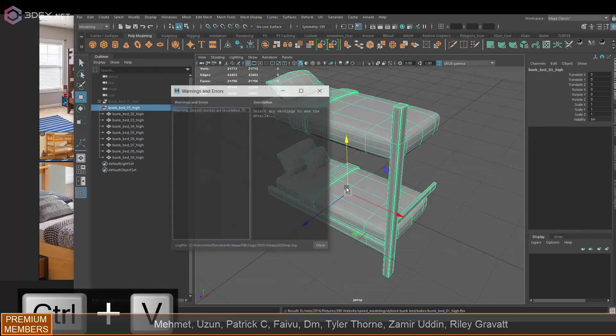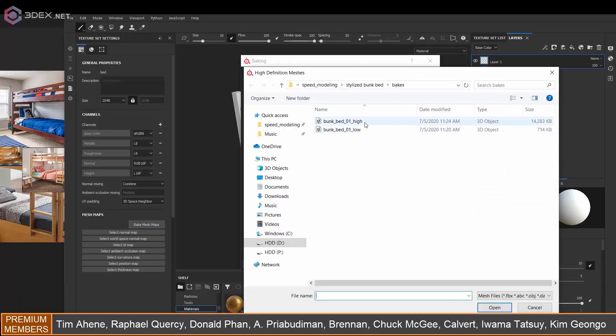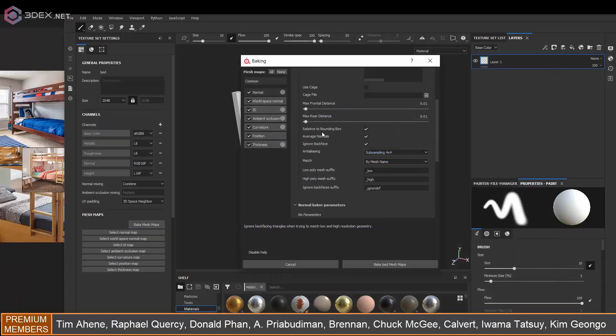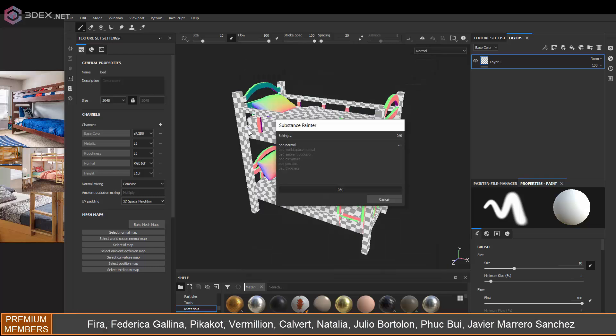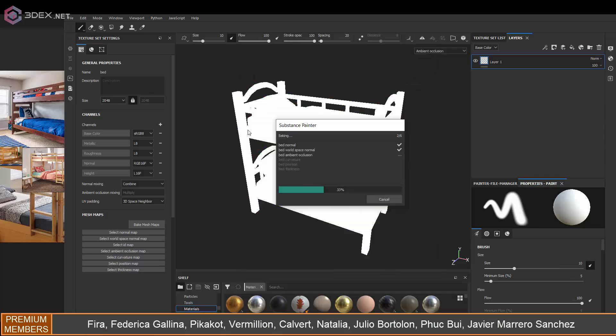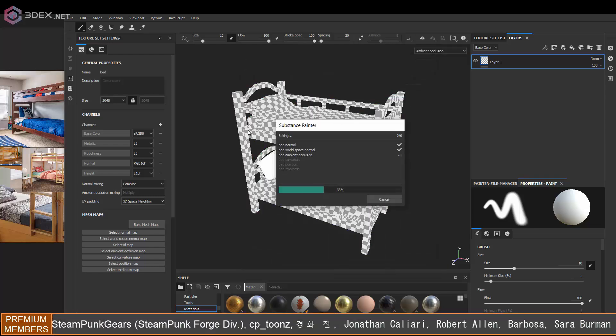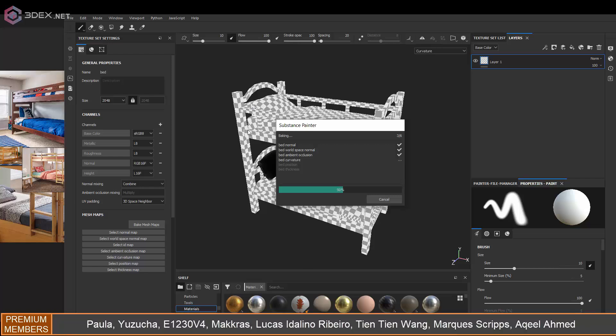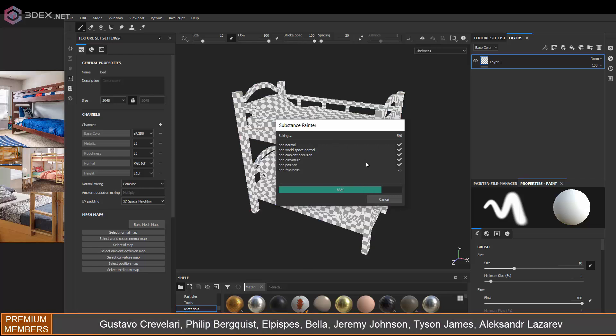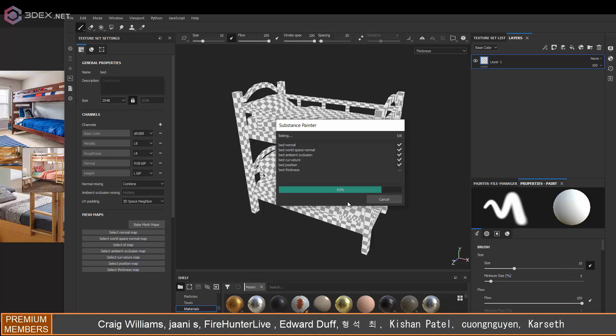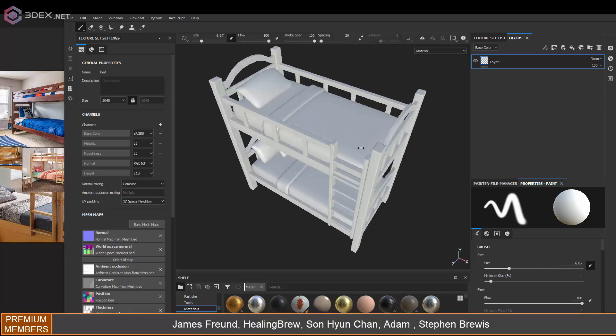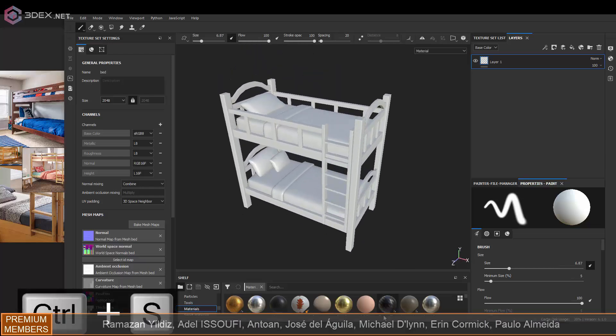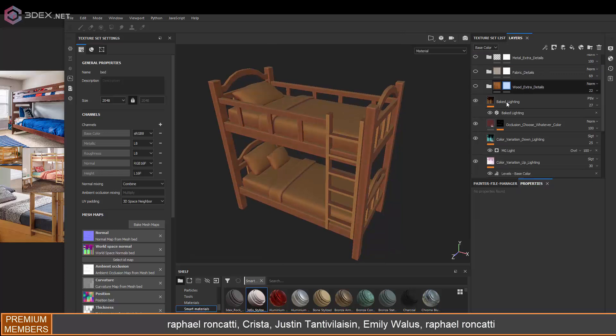I'm going to export this as my high poly and then just bake by mesh name in Substance Painter. You have to make sure you set that setting for every map that allows you to do that, which is mainly the curvature, ambient occlusion, and the normal map.